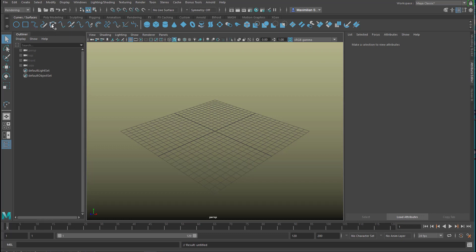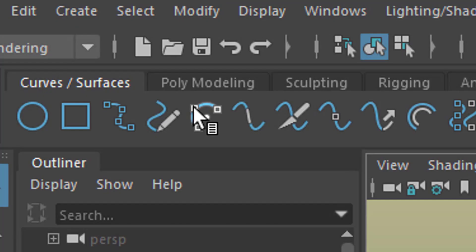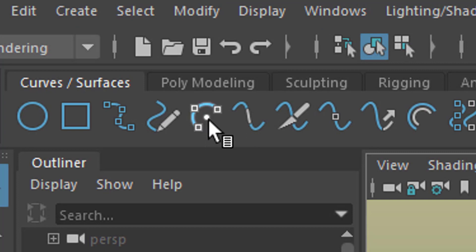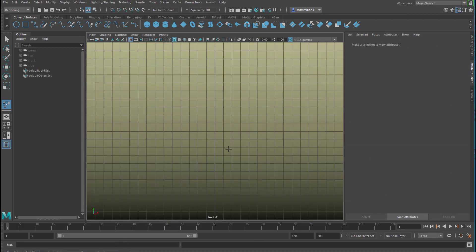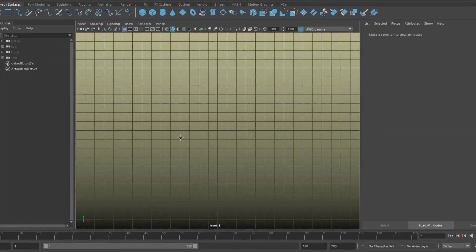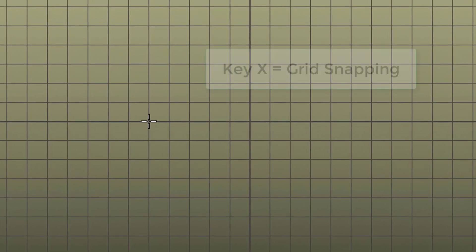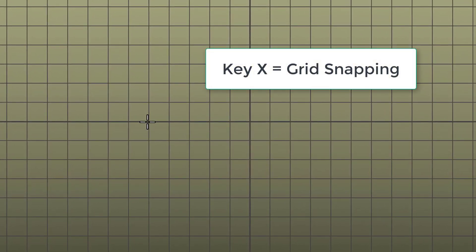These three things, these three dots describe sort of an arc and that's what we'll click. Now we go to one of the orthogonal windows like this one. This is the front Z in this case and we press and hold the key X and then we place the first of three points.